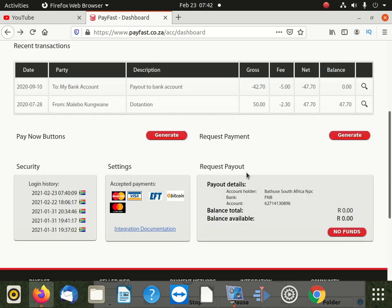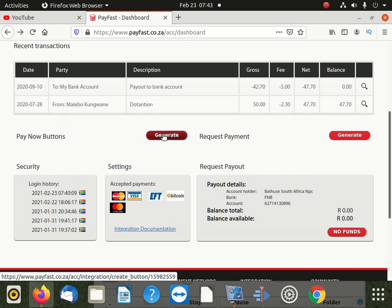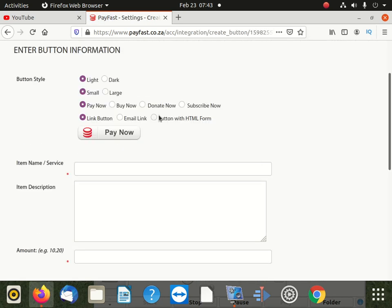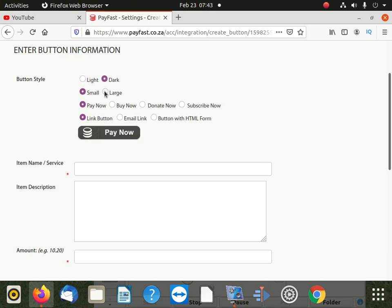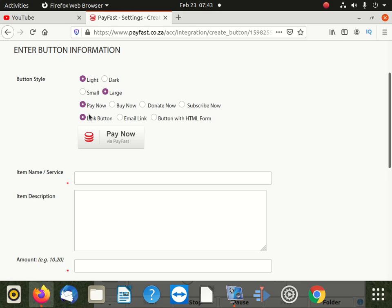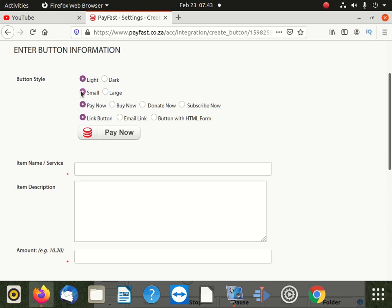So the first thing, like pay now buttons, that's when you're going to save generate. After clicking generate, you're going to see all these buttons. If you click dark, you can see the button change. If you click large, you get a very big button here. If you click small, you get it small, light, whatever you want, that's what you get. So the default settings are like this. So now here we have pay now, buy now, donate now, subscribe now, link, button, email link, button with HTML form.